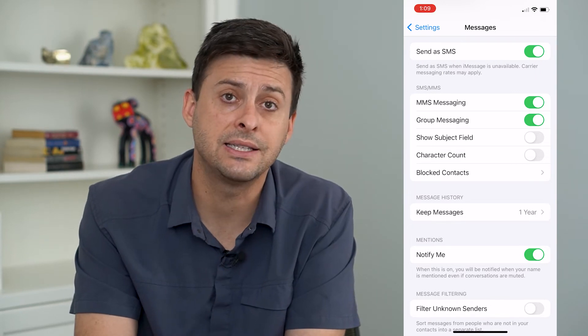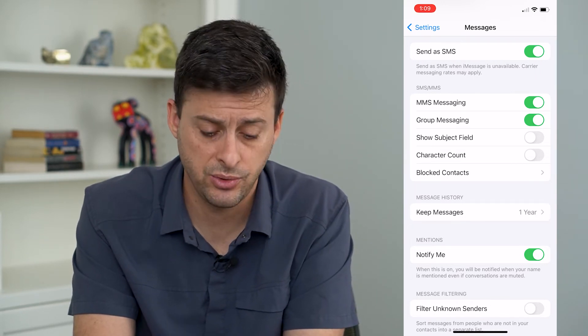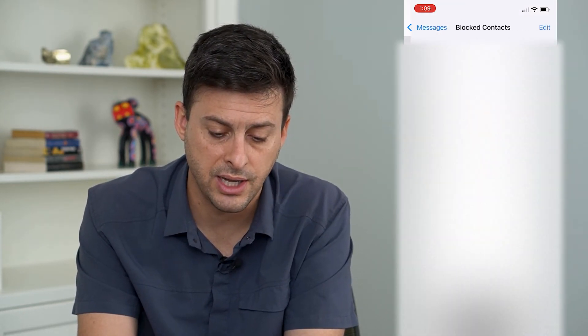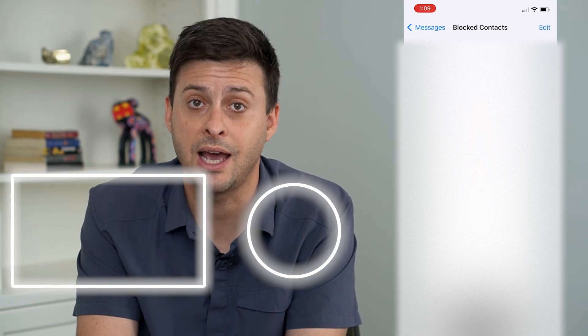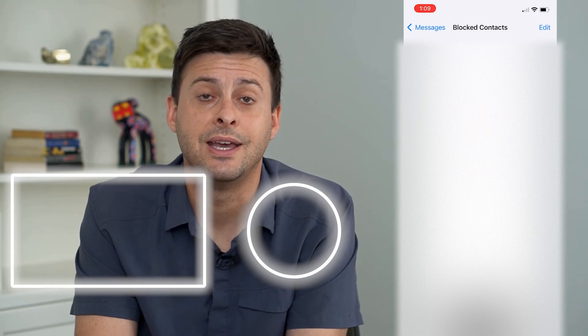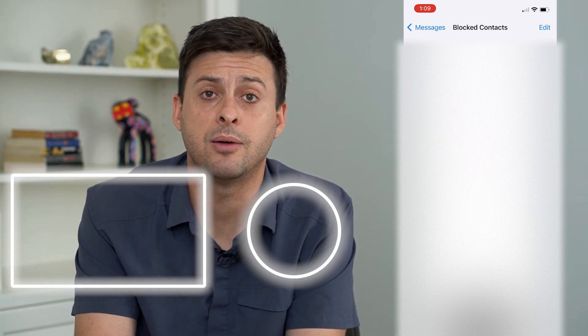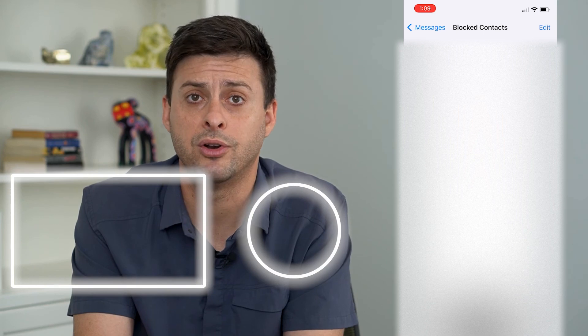The last thing we'll do is check the Blocked Contacts. We're going to go through this list and make sure that the number that is trying to text you is not blocked. Sometimes you'll block a number and then wonder why you're not receiving texts from them, forgetting that they've been blocked in the first place.